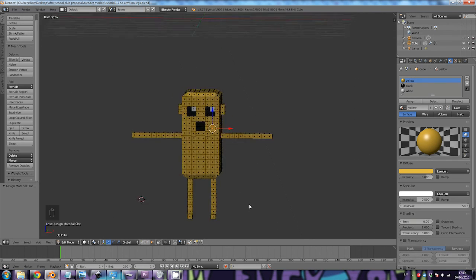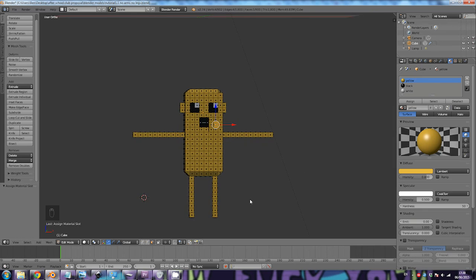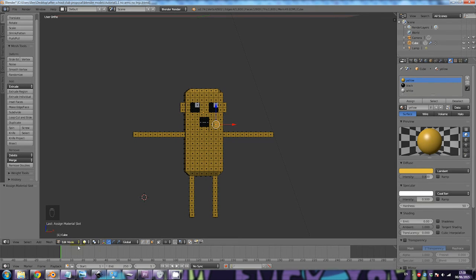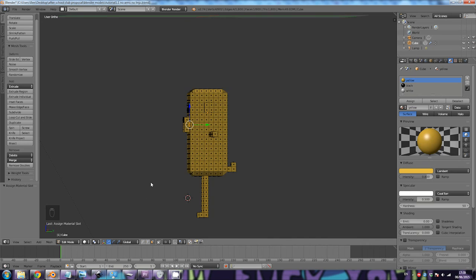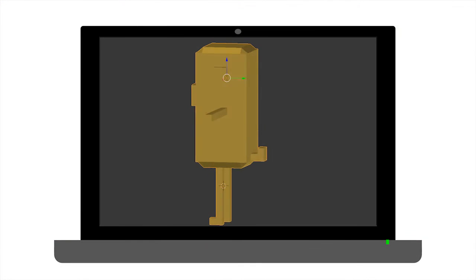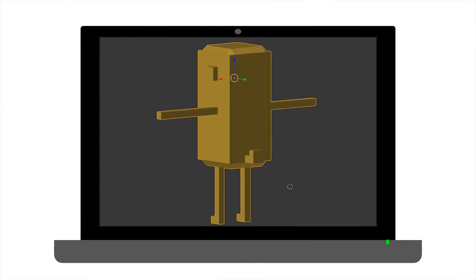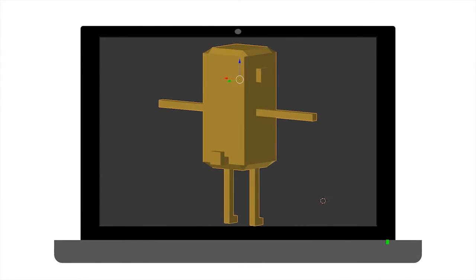That was our tutorial on how to make a very super simple 3D model in Blender. At this stage you can add lots of other details to it.